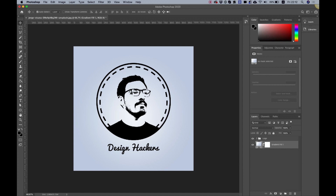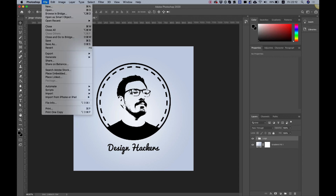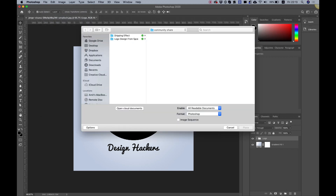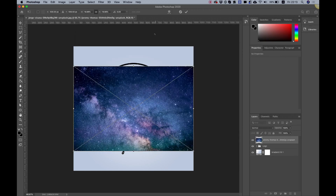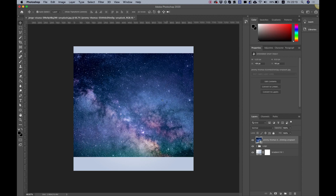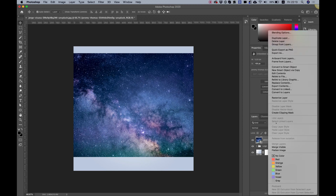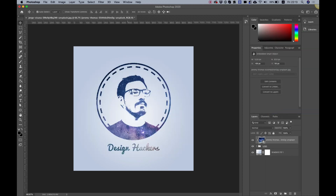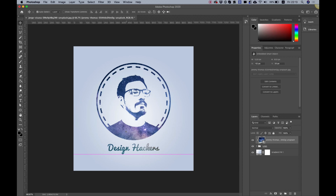Now add a texture. A texture file is included in the tutorial assets folder, or you can download your own. Go to File > Place Embedded, select the texture, resize it to cover the logo, and hit Enter. Then right click the texture layer and choose Create Clipping Mask — this masks the texture to only the logo area. You can then move the texture around to highlight different parts as desired.